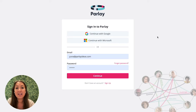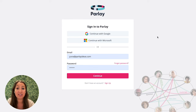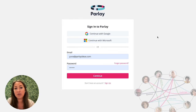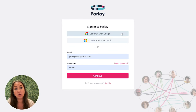First, click the magic link your teacher has given you, or enter the code on parlayideas.com. Your teacher might also have already invited you, so you can just log in. Then click on Google or Microsoft and choose your school account.